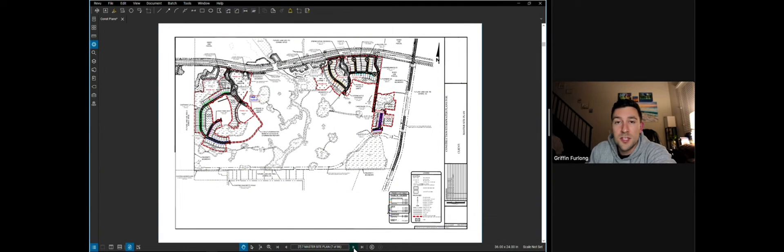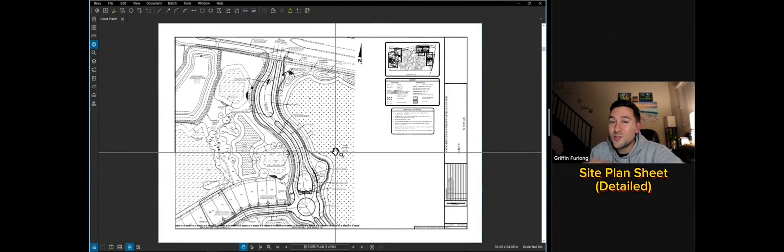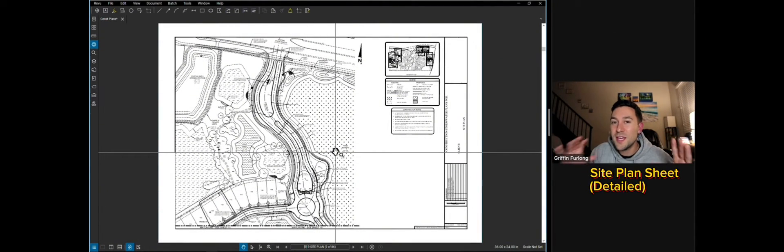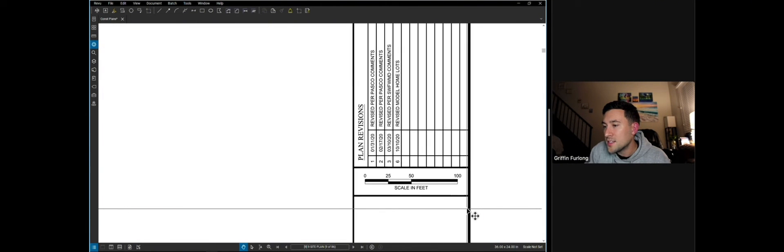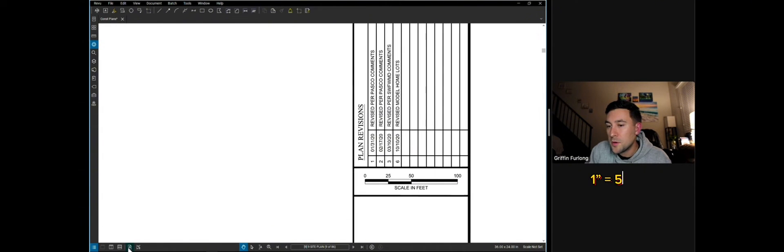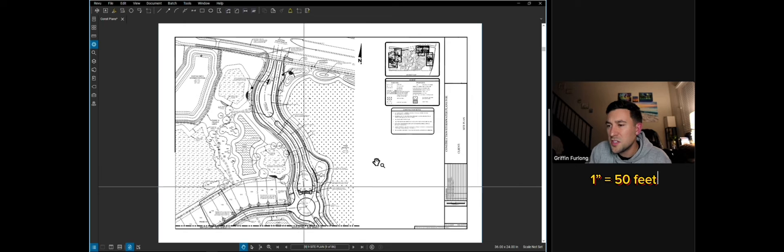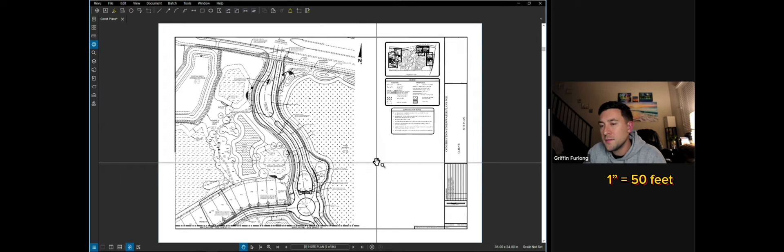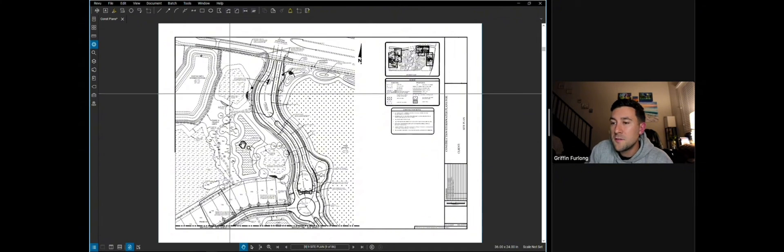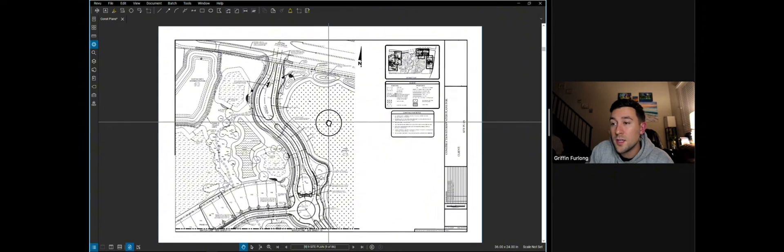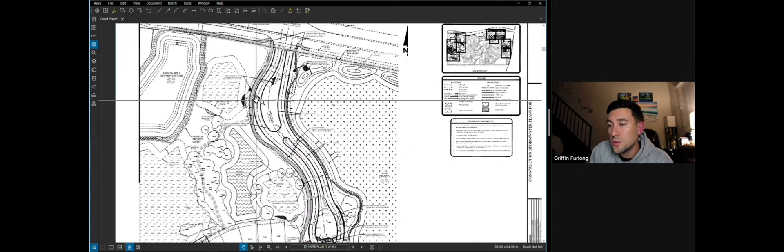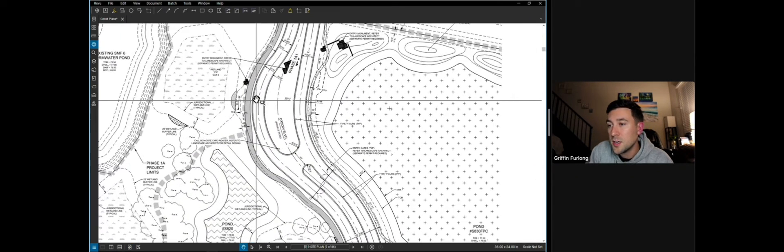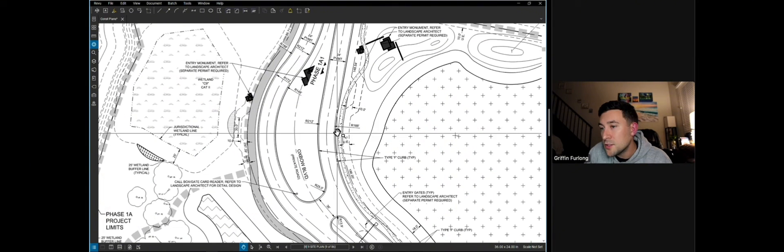So here's our first site plan sheet. And notice how we're now starting to zoom in. Notice the scale on this guy. We're at a scale of 50 here. And that's pretty typical. Sometimes you can see 30, 40, you might even see 60. This is a 50 scale. And now we're zooming in to see the finer details of what is going to be built. Let's just go to the entrance here and see what kind of things are called out.